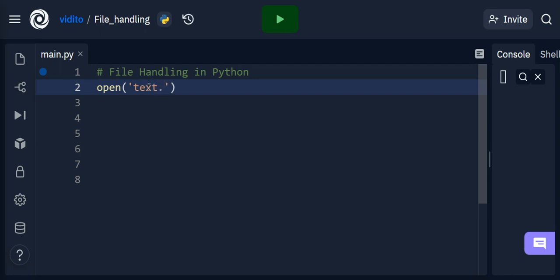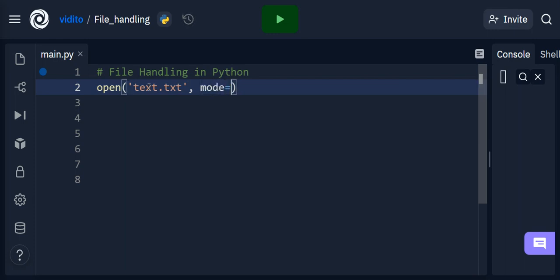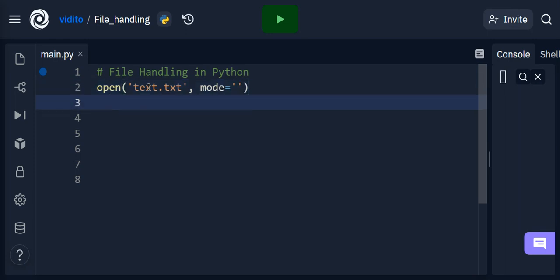For me the filename would be text.txt, and then we need to have a mode. Why am I opening it? What am I opening it for? Here we need to mention the mode. There are several modes available in Python.